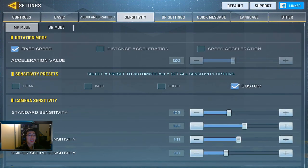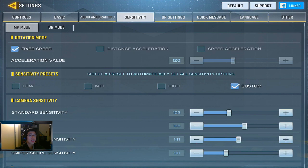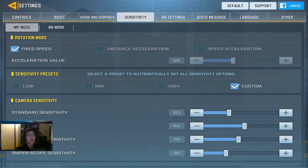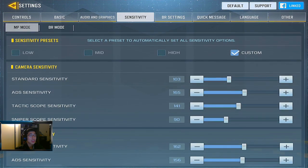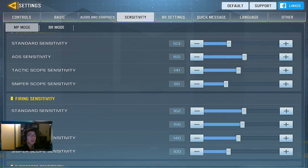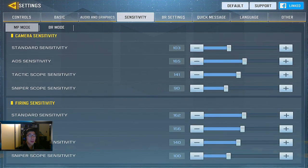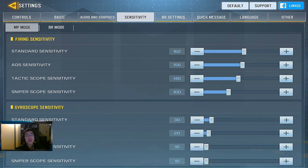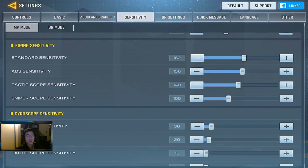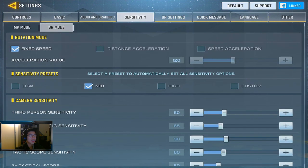For sensitivity, I keep a fixed speed sensitivity because I work better with consistency — knowing how far my player model will move when I aim. Some people prefer to turn on acceleration so they can flick further. Distance acceleration is about how far you move versus speed acceleration which is how fast you're flicking. I have sensitivity presets set to custom to change them myself. I have slightly higher sensitivity for ADS and tactical scope, but sniper scope lower since it zooms in farther. Firing sensitivity is also set lower as the scope zooms in further.